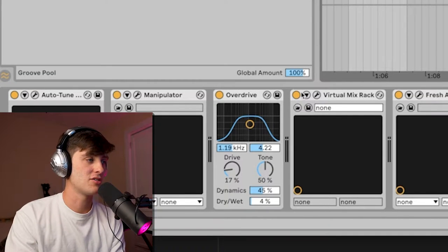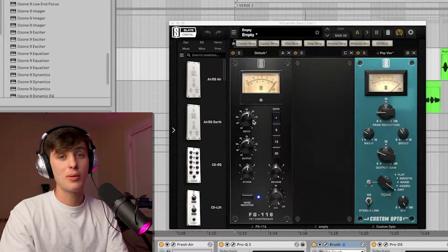Next we've got compression. What compression is going to help you with is keeping that vocal nice and level the whole way through. A lot of times when beginners send me their mixes, their vocal is all over the place—really loud in one section and then really quiet in another. The way you solve this is through compression.